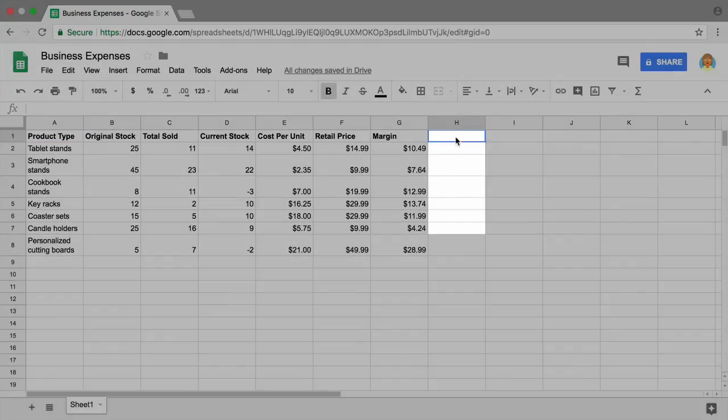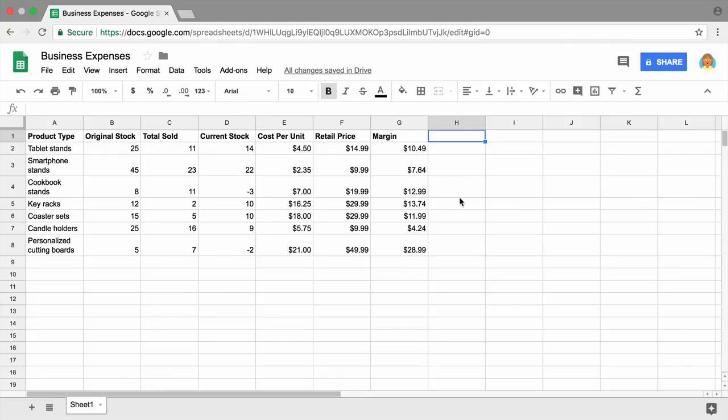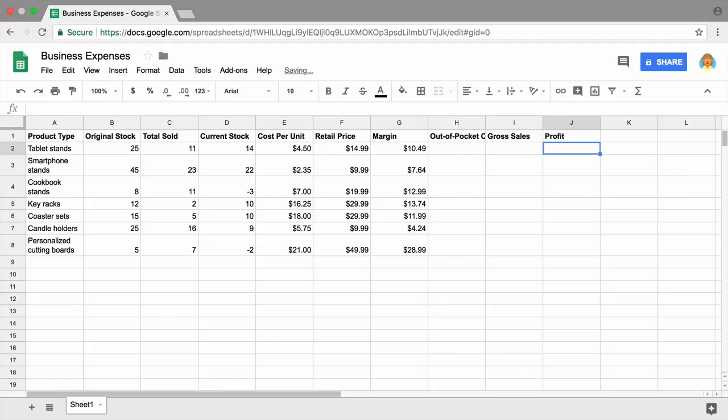To the right of the margin column, add three more column headings to your spreadsheet for out-of-pocket costs, gross sales, and profit.